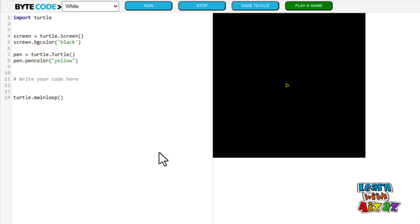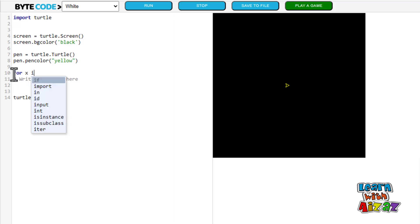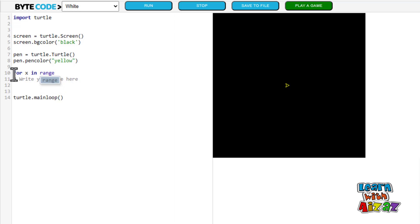For step two, I am going to be introducing the loop. Remember when I told you guys that I am going to introduce how many times this thing is going to keep looping? Well, we are going to do it now. Now I am going to type in for x in range shift 360. 360 is how many times this thing is going to keep looping. And it is not going to stop until we reach 360.